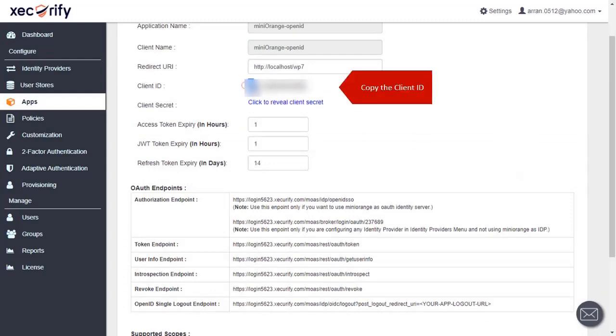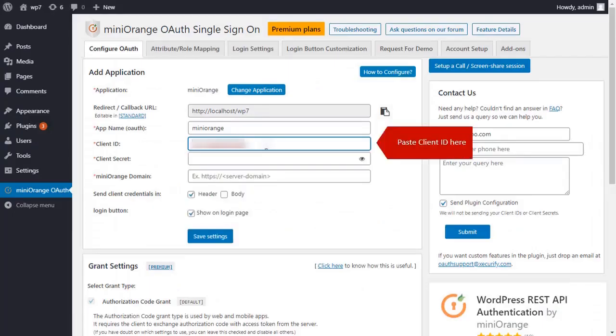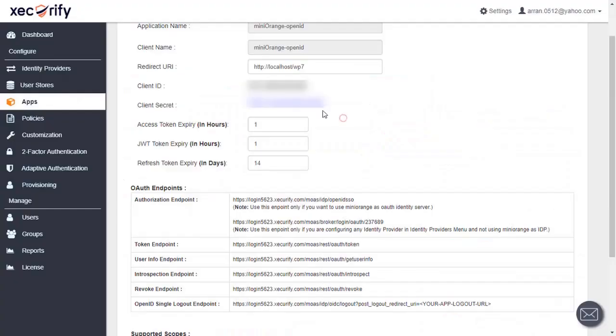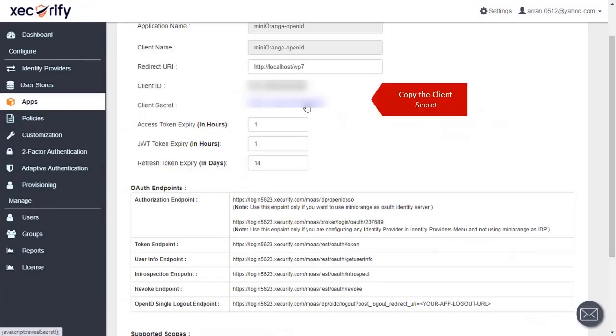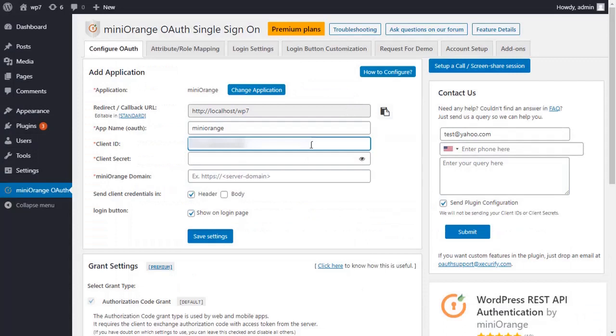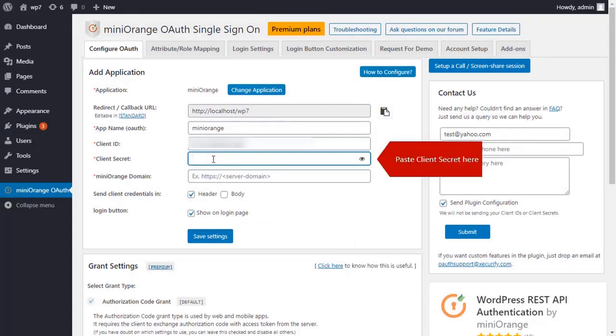Copy the client ID. Paste the client ID here. Copy the client secret. Paste the client secret here.